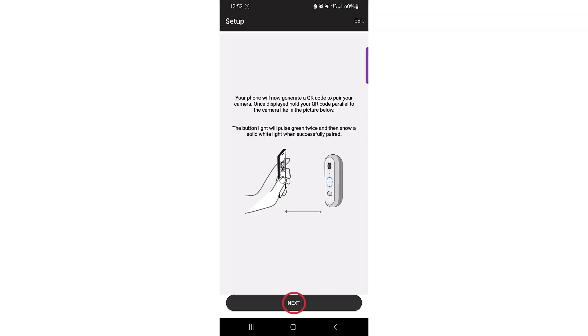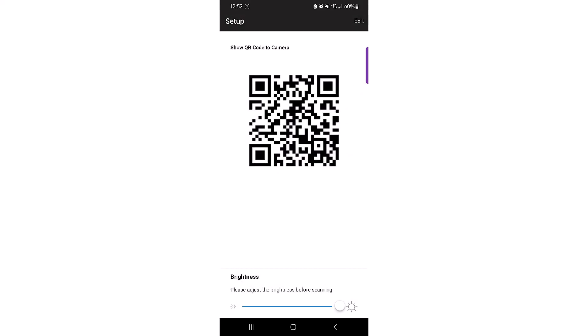Once the app locates the doorbell, it will display a QR code. Scan the QR code to start the process of network enrollment.